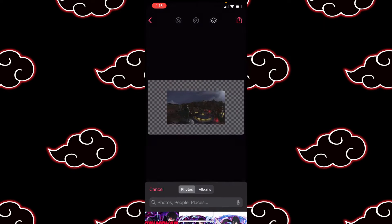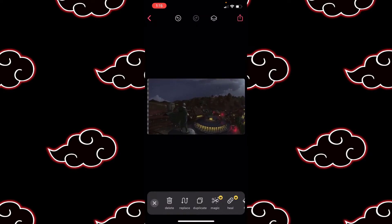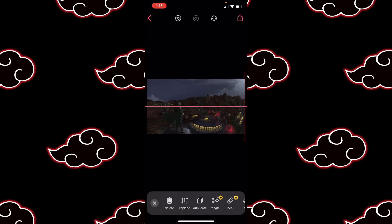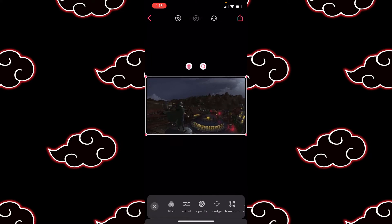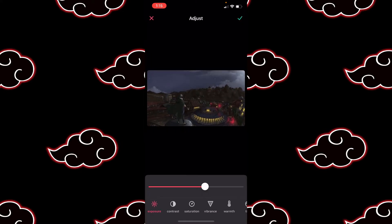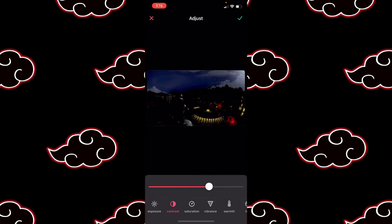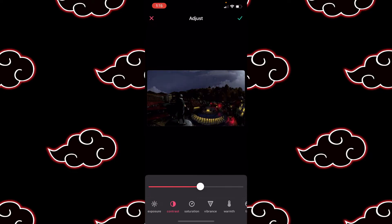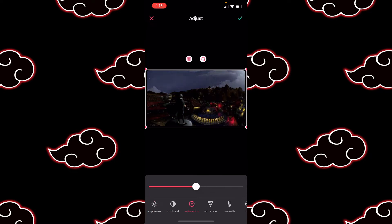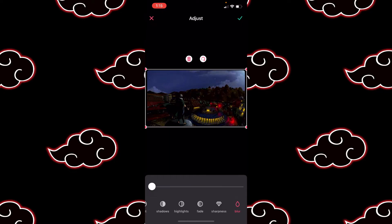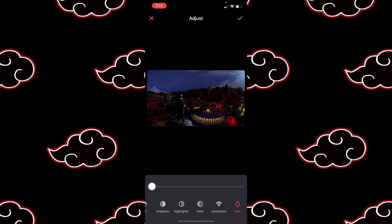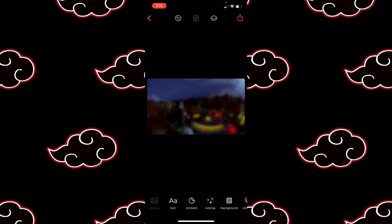We're gonna go over here and grab a background — I already have this Sasuke one. Make sure you get your backgrounds beforehand, makes your life a whole lot easier. Slide over to Adjust, put the exposure up just a tad bit, contrast not too much but just enough, saturation to really pop up those colors, vibrance — yes sir — and sharpness up a little bit.